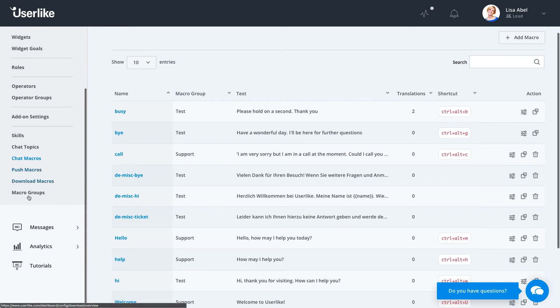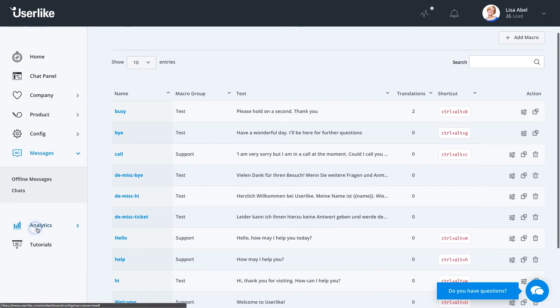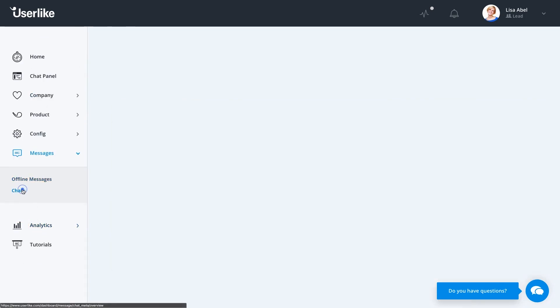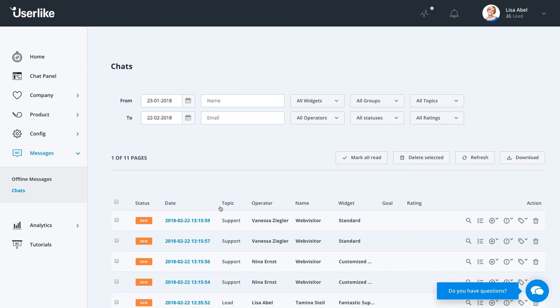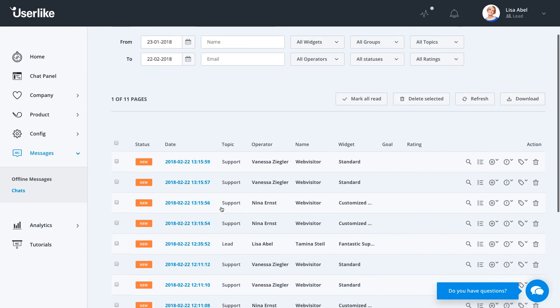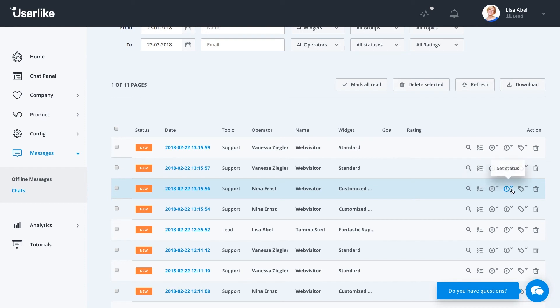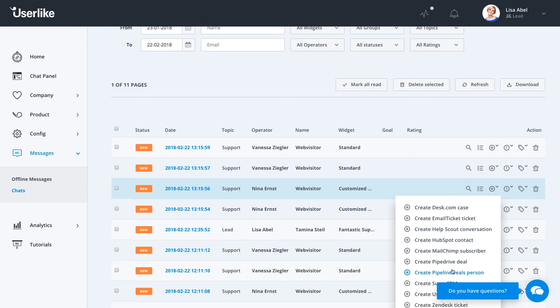If you want to see a previous chat or offline message, simply click on one of these options under the Messages menu. Once we're in the Messages menu, we can select one of the transcripts, change the status, the topic, or create a ticket for any of the add-ons we have set up.